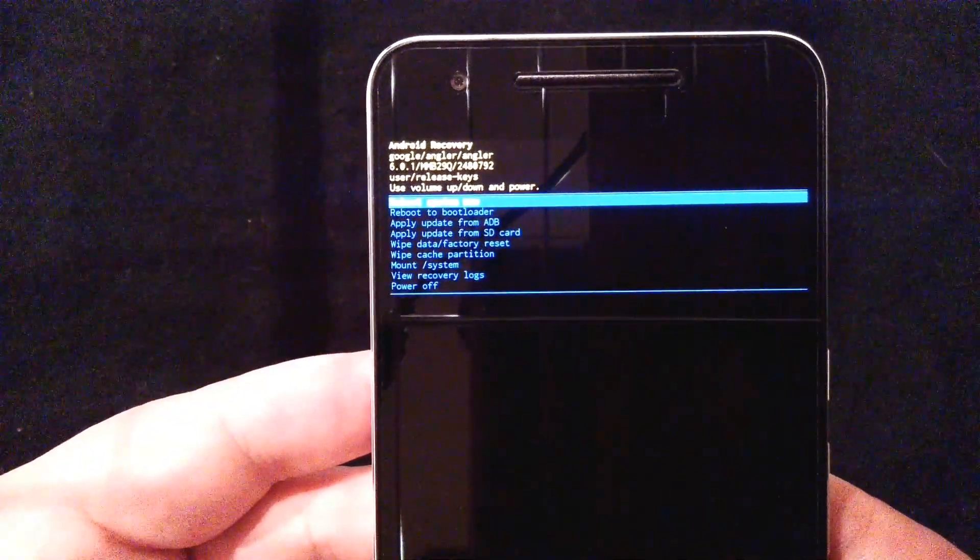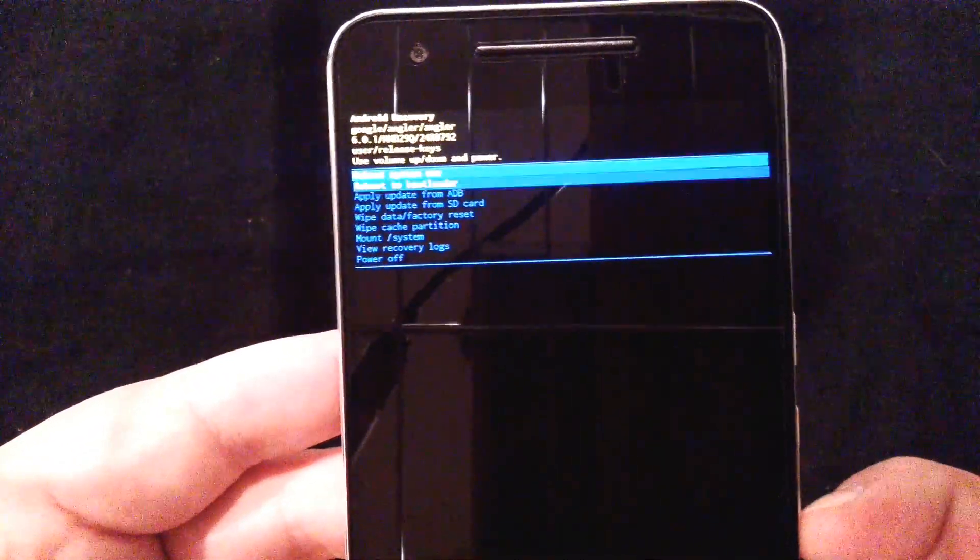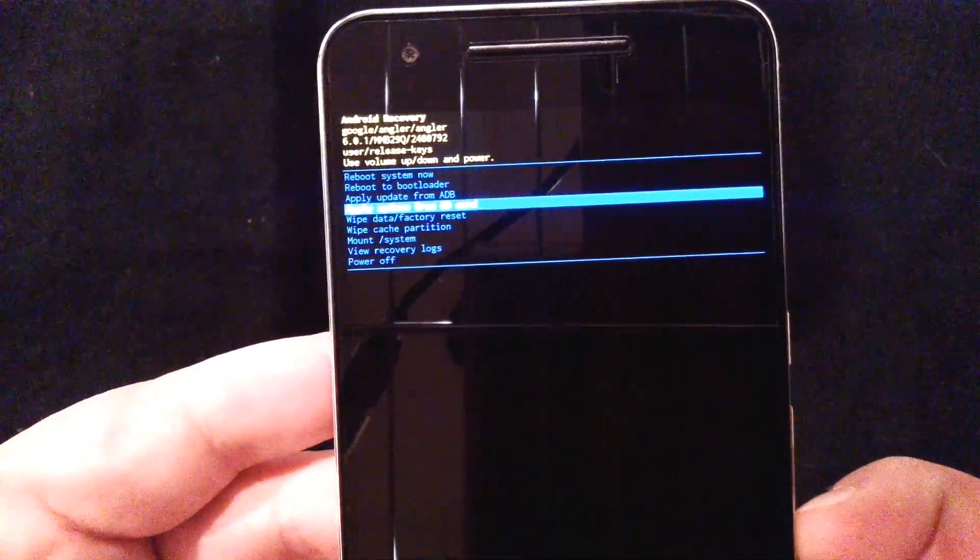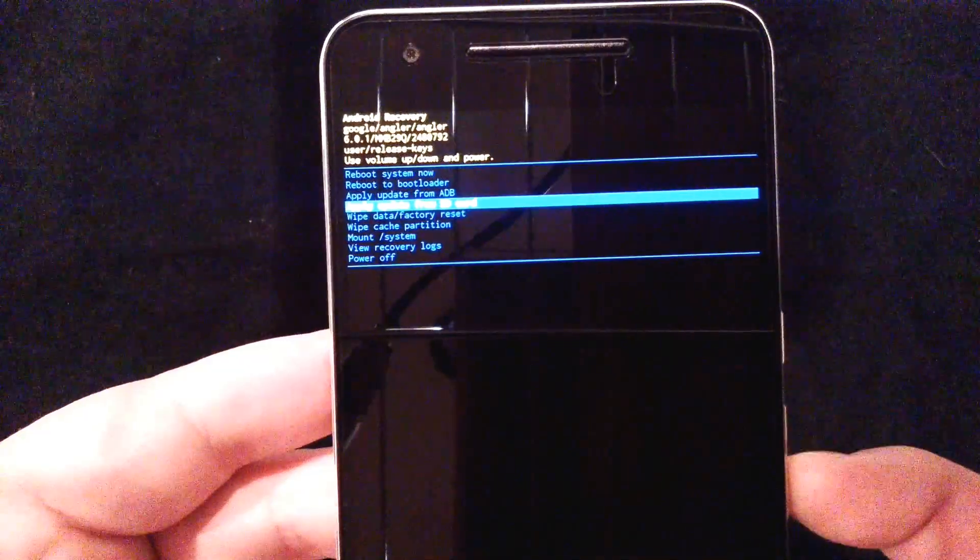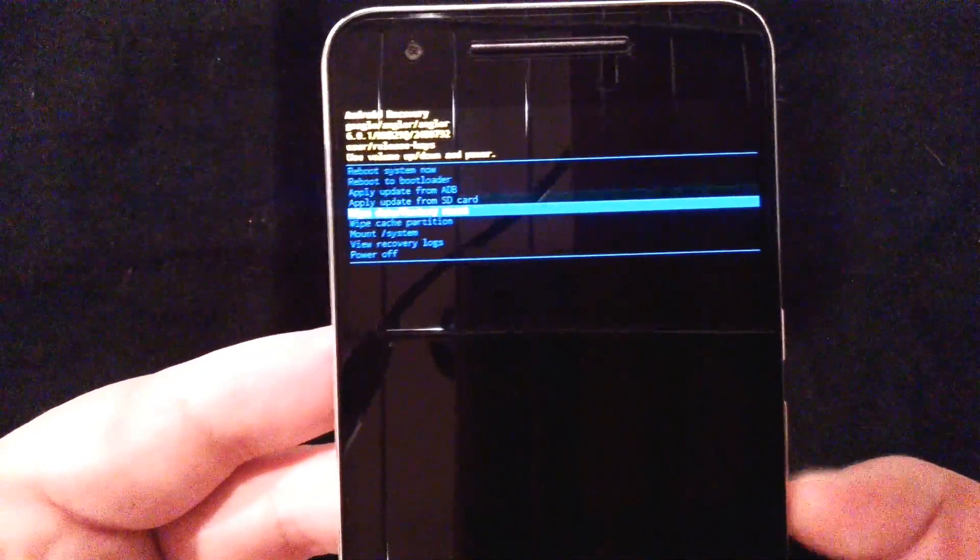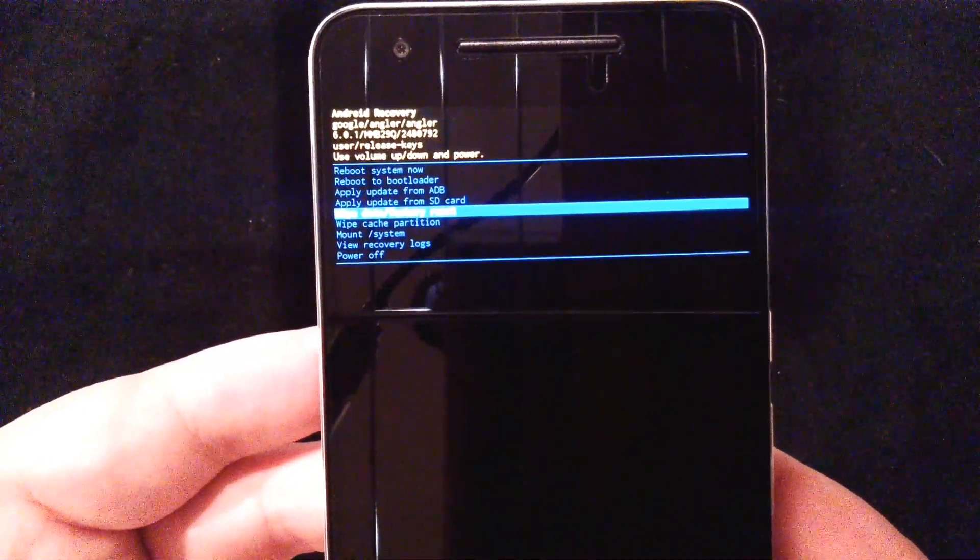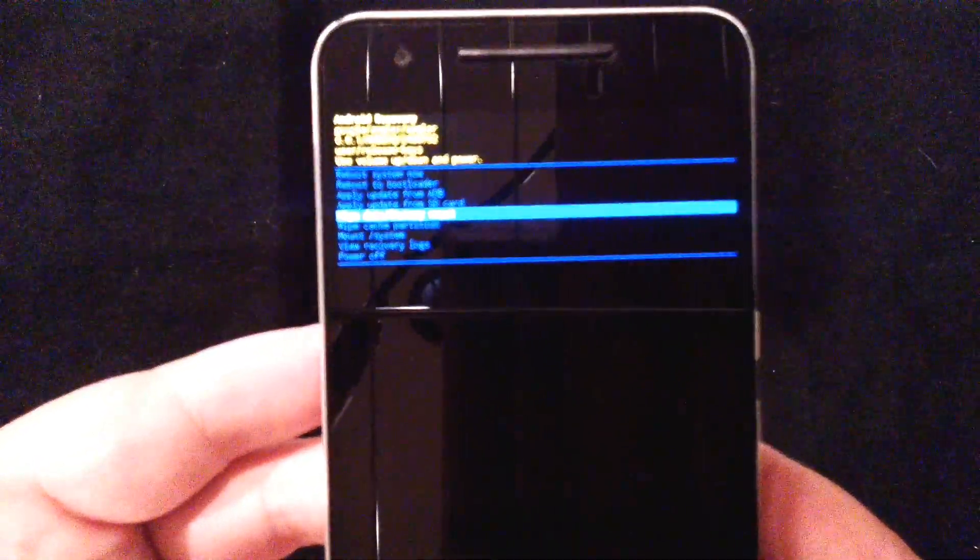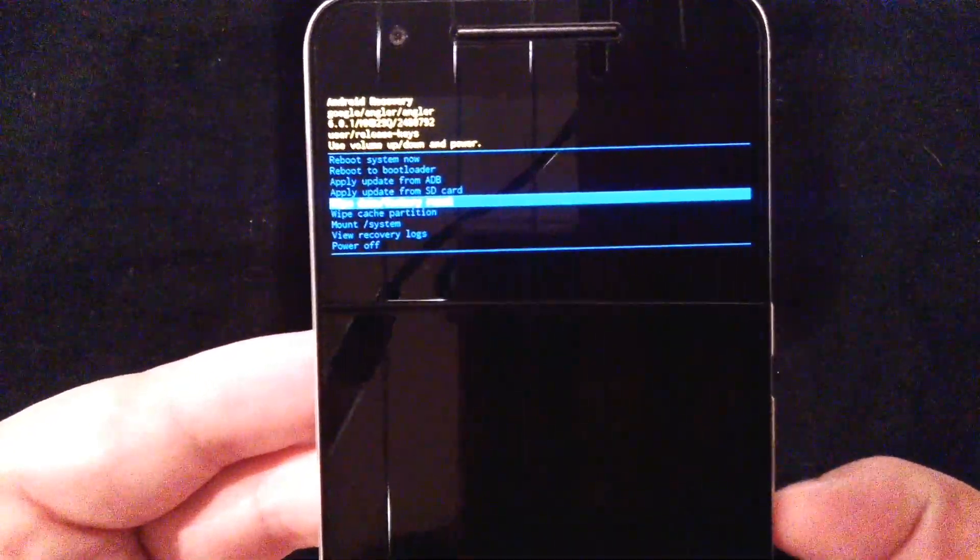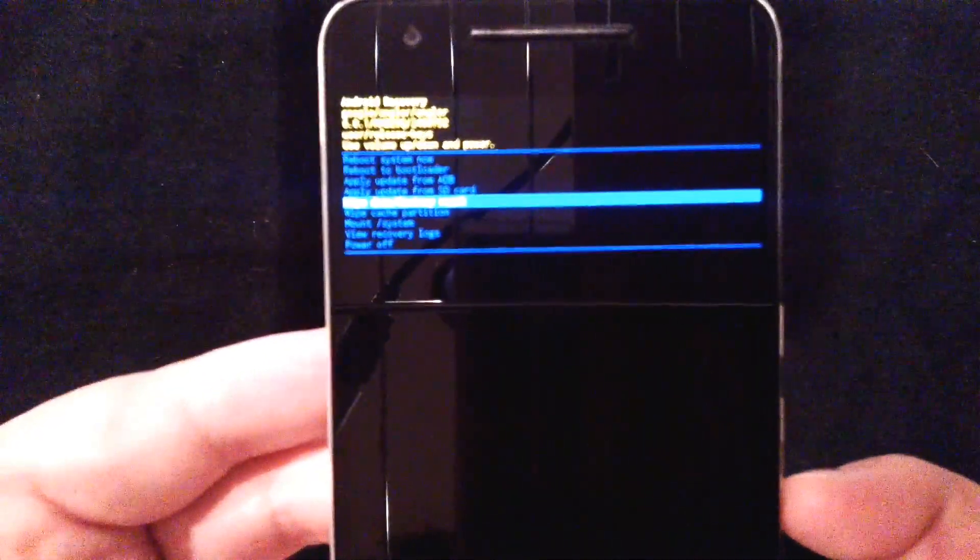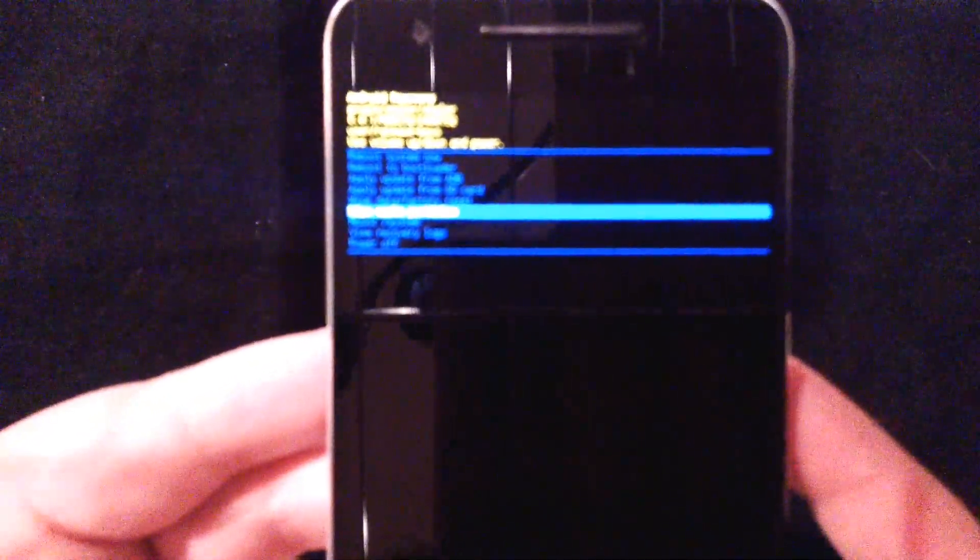At this point, if you wanted to actually do a factory data reset, you could wipe your data there by hitting that button and pressing the power button. It would then ask you one more time, hey, are you sure you want to do this? That way you don't accidentally do it.